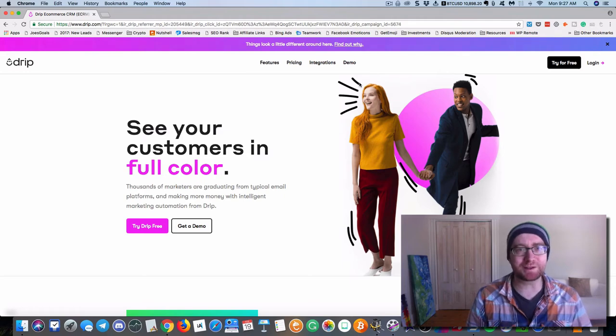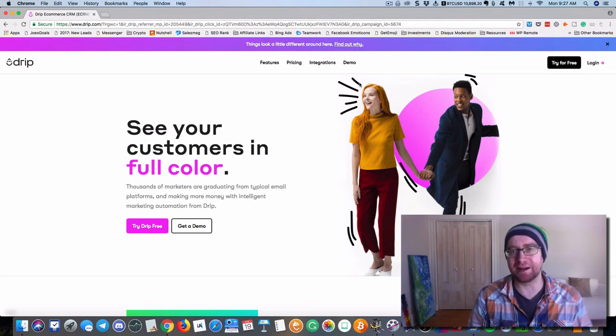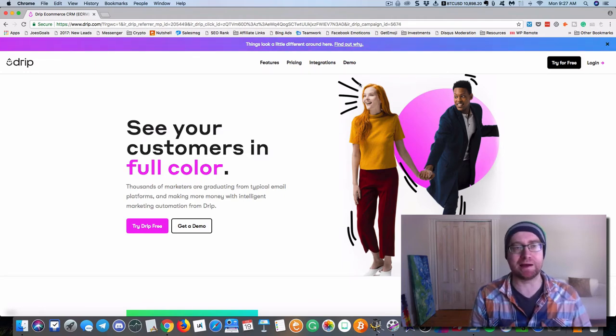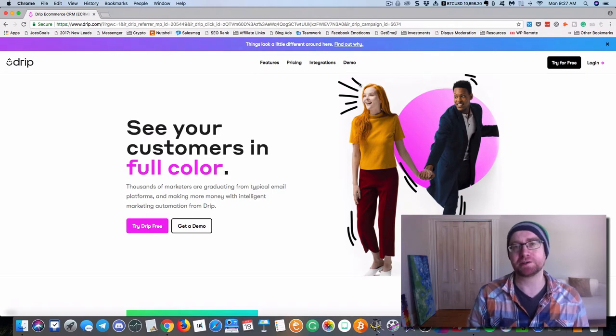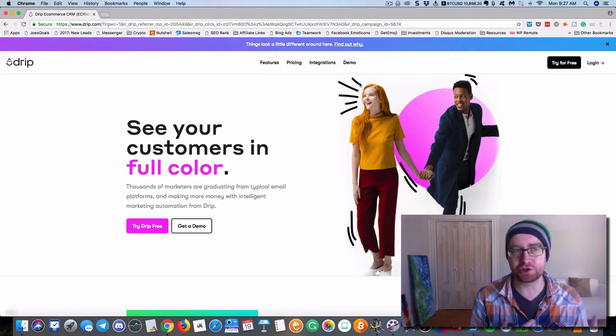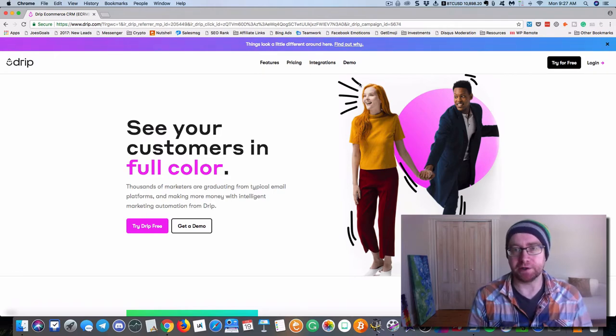Hey everybody, what is going on? It's Andrew Murray here and I'm going to show you how you can start using Drip to supercharge your email marketing.